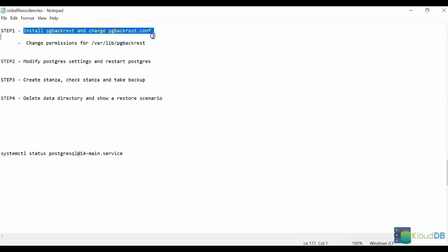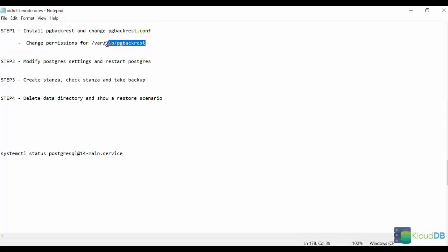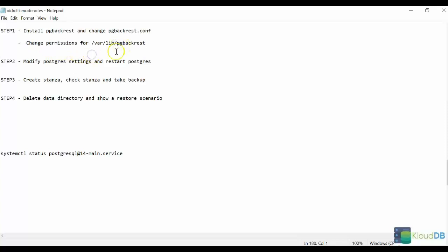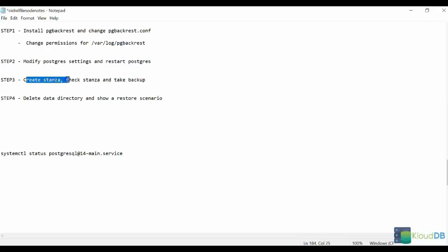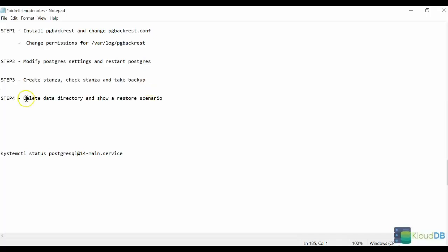We're going to install pg-backrest and change the default configuration file. Then we're going to change the permissions for this. Next, we're going to modify the Postgres settings. As we have seen before, there are some settings that need to be modified at Postgres level, and then we need to restart Postgres. Step 3 is creating a stanza and validating it and taking the backup. And Step 4 will be deleting the data directory and showing a restore.